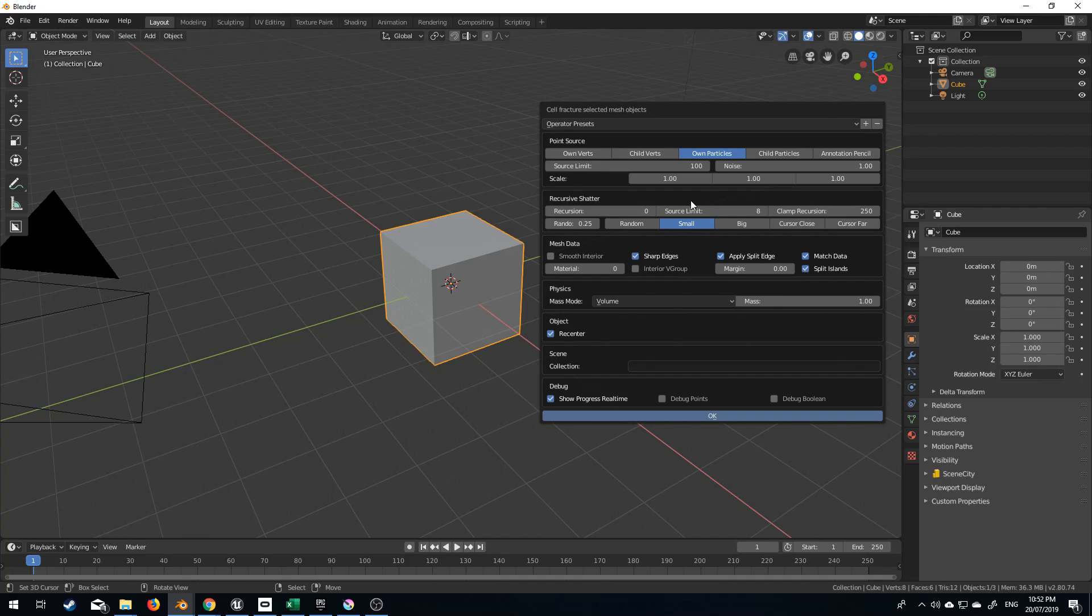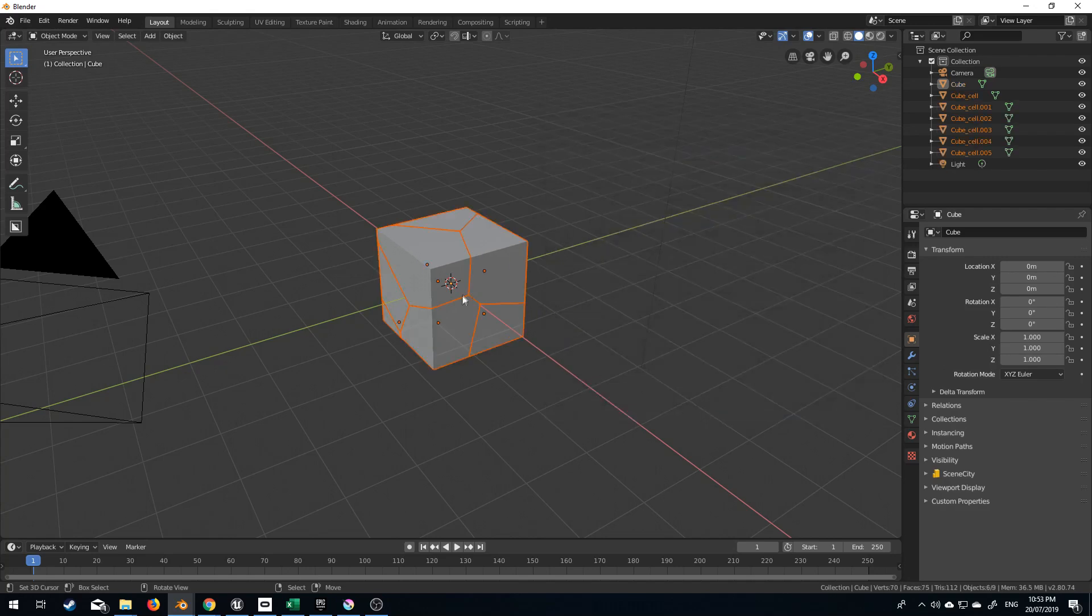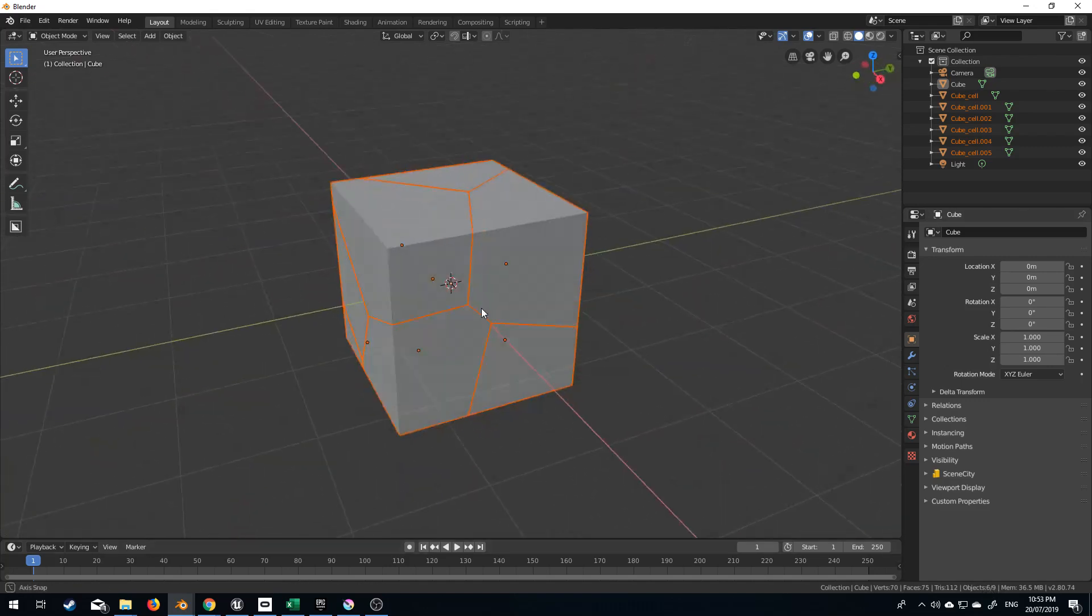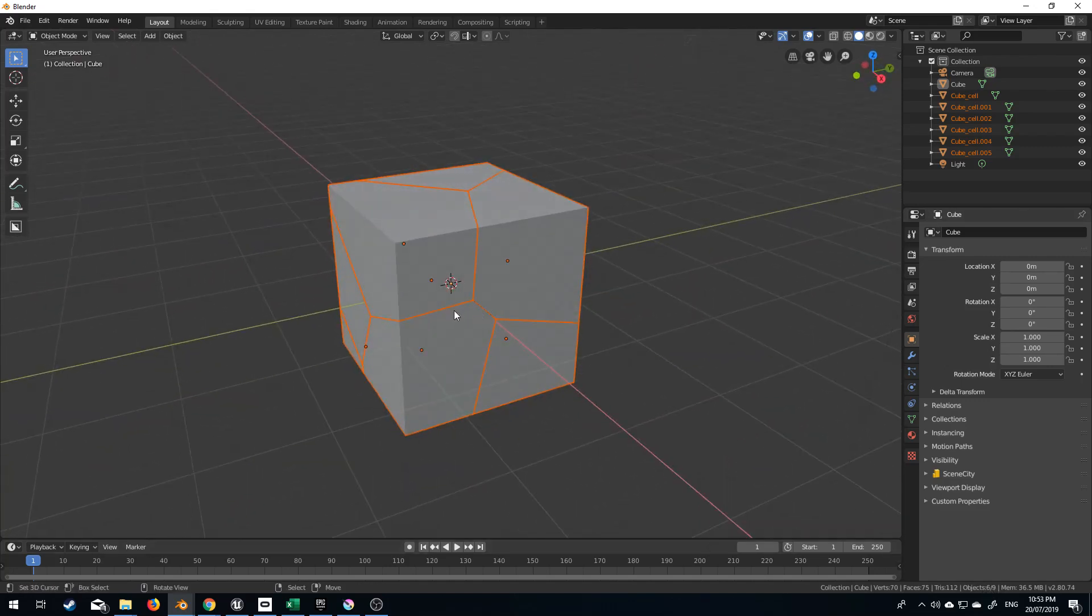However, because we're using the default cube, and we've set this 100, we actually only get about eight pieces. So if we come down here, we can see that we've got six of nine, so maybe we only got six pieces out of that.